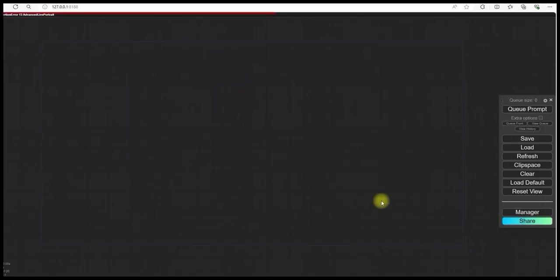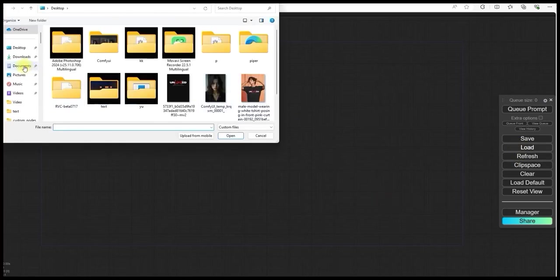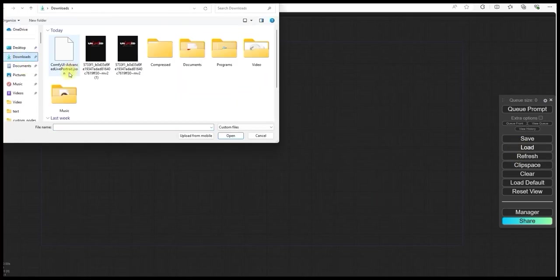After installing it, load the workflow that you have downloaded. Then something like this will open in front of you.